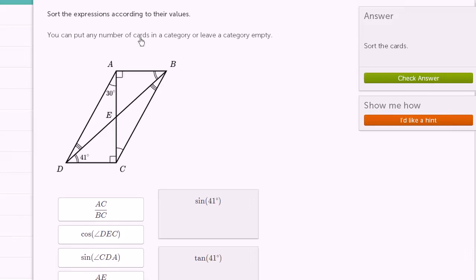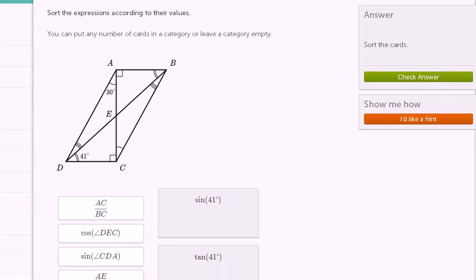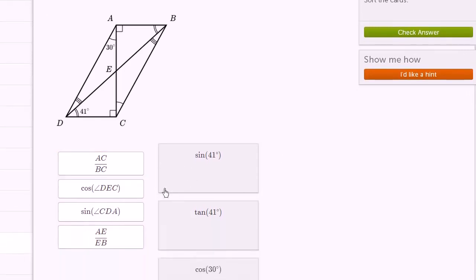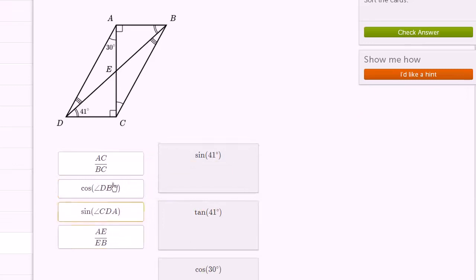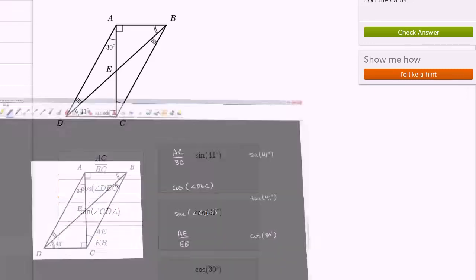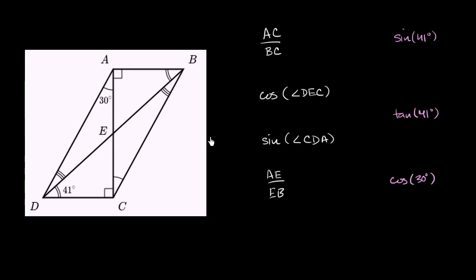Sort the expressions according to their values. You can put any number of cards in a category or leave a category empty. We have this diagram and these cards with expressions. We're supposed to sort these into different buckets — figuring out what the length of segment AC over the length of segment BC equals, and dragging it into the appropriate bucket.